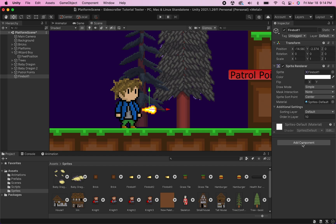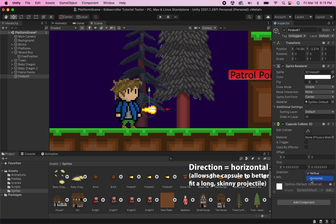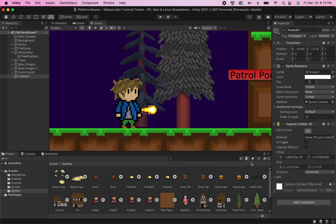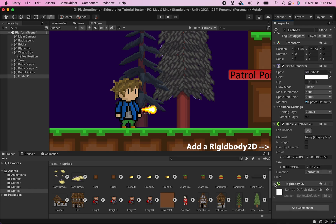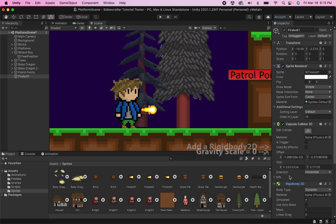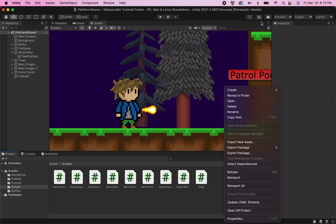To get this thing working properly, you're going to need a few components. One is some sort of a collider — personally, I like the capsule collider. I'm going to change the direction to horizontal and edit it to about the right size. Then I'm going to add a Rigidbody 2D, and make sure I take the gravity scale down to zero. And I'm going to create a new script, which I'm going to call Projectile.